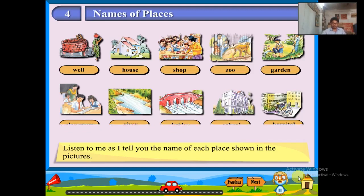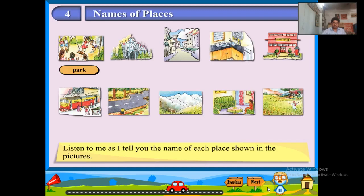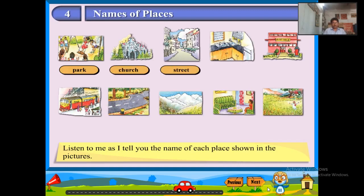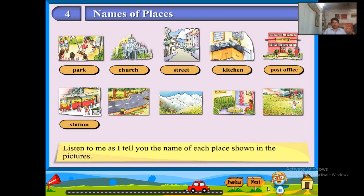Park, church, street, kitchen, post office, station, road, hill, room, field.